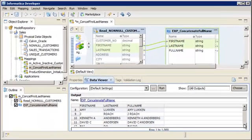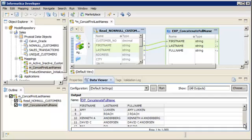After you create the expression transformation, you can pass the value of the full name port to a downstream transformation or a target.